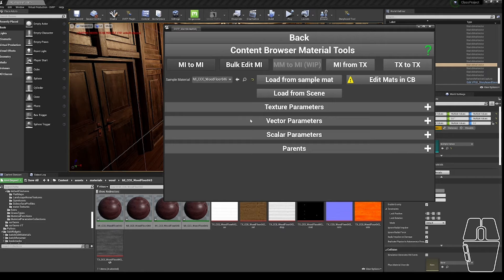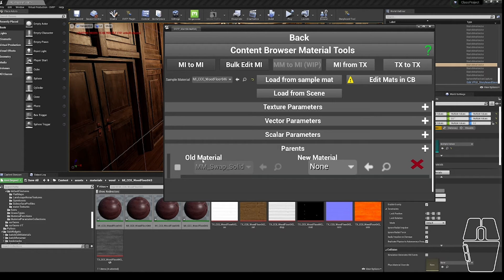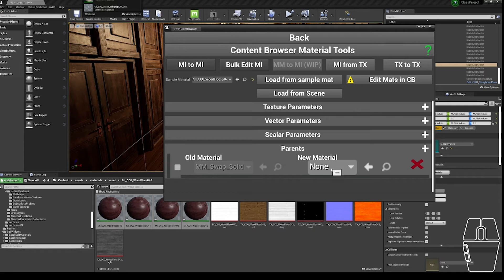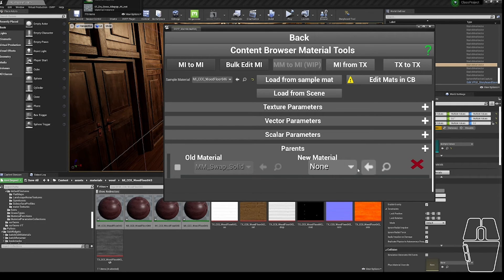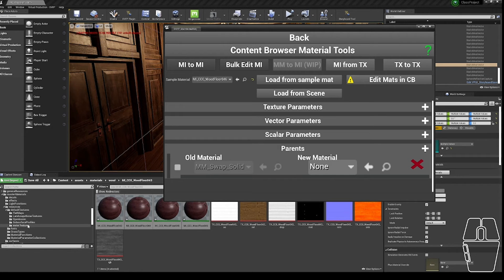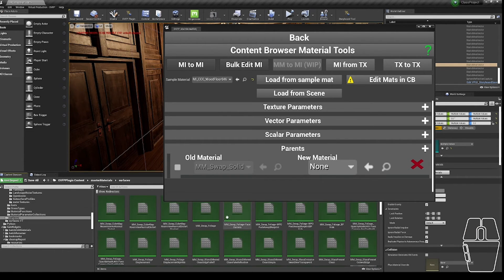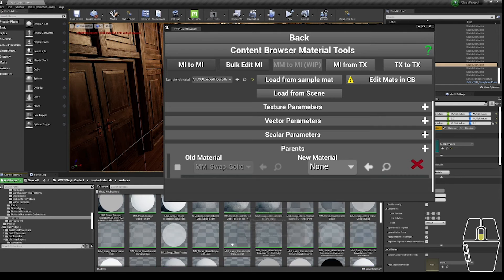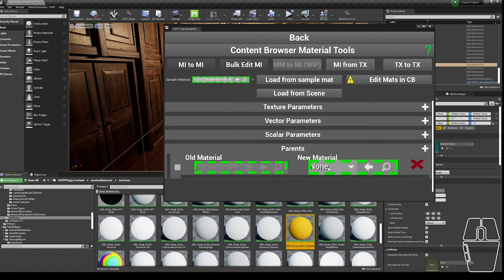The last section of parameters that you can edit is the parents, where you're able to swap the old parent material for a new parent material. Due to a graphical bug inside of Unreal, if you select the drop-down, it can frequently drop in a random location on the screen. So instead of choosing the new material there, I'm going to choose in the Master Materials Surfaces directory and select this mmSwapSolid gradient.